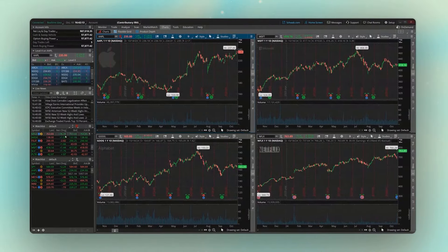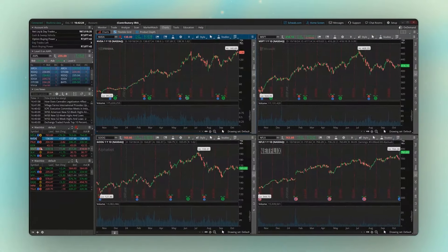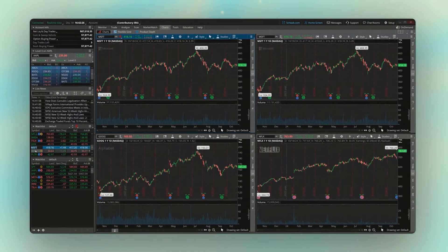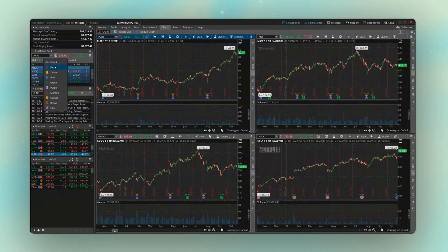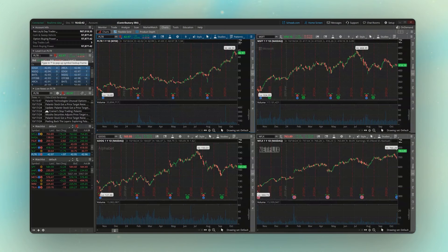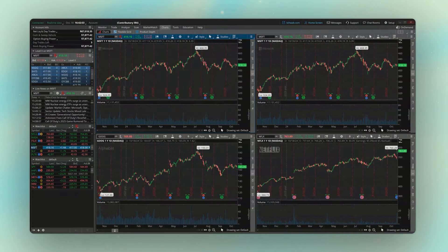Now that those two tools are linked, if I click on NVIDIA, the chart immediately flips to NVIDIA. If I click on Microsoft, it flips to Microsoft. Click on Palantir, it changes to Palantir. If I also link live news and level two data to red, I'll see the same symbol across all of them — open orders for Palantir, level two on Palantir, news articles mentioning Palantir. Clicking any symbol in that watch list changes all linked tools to that symbol.